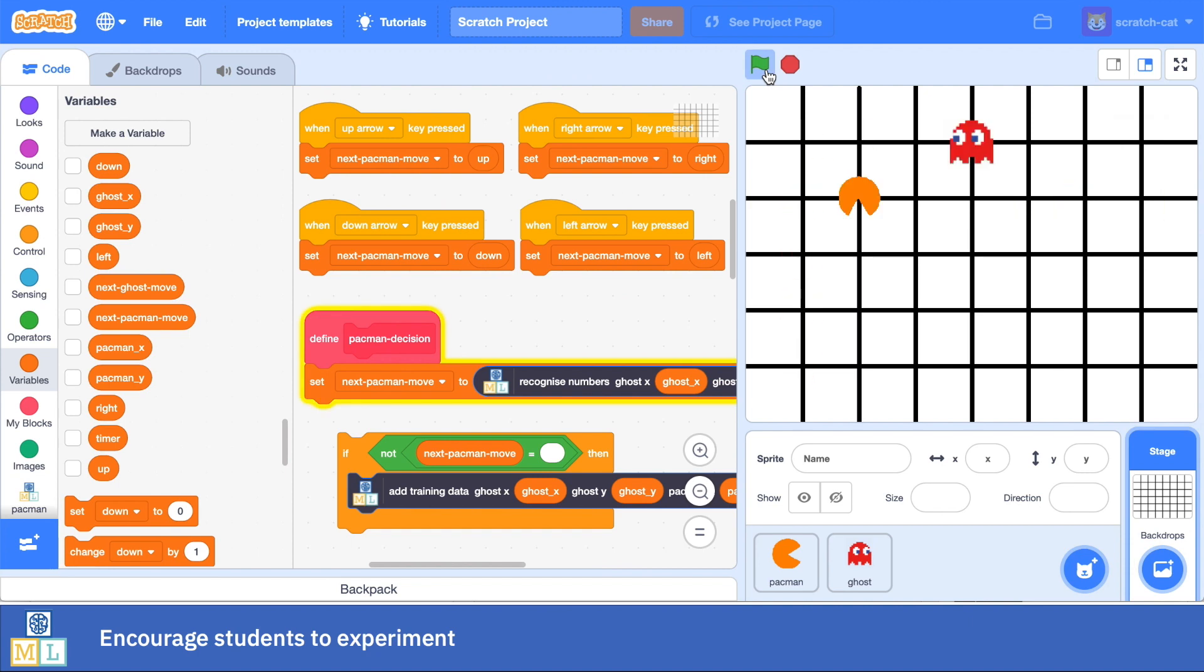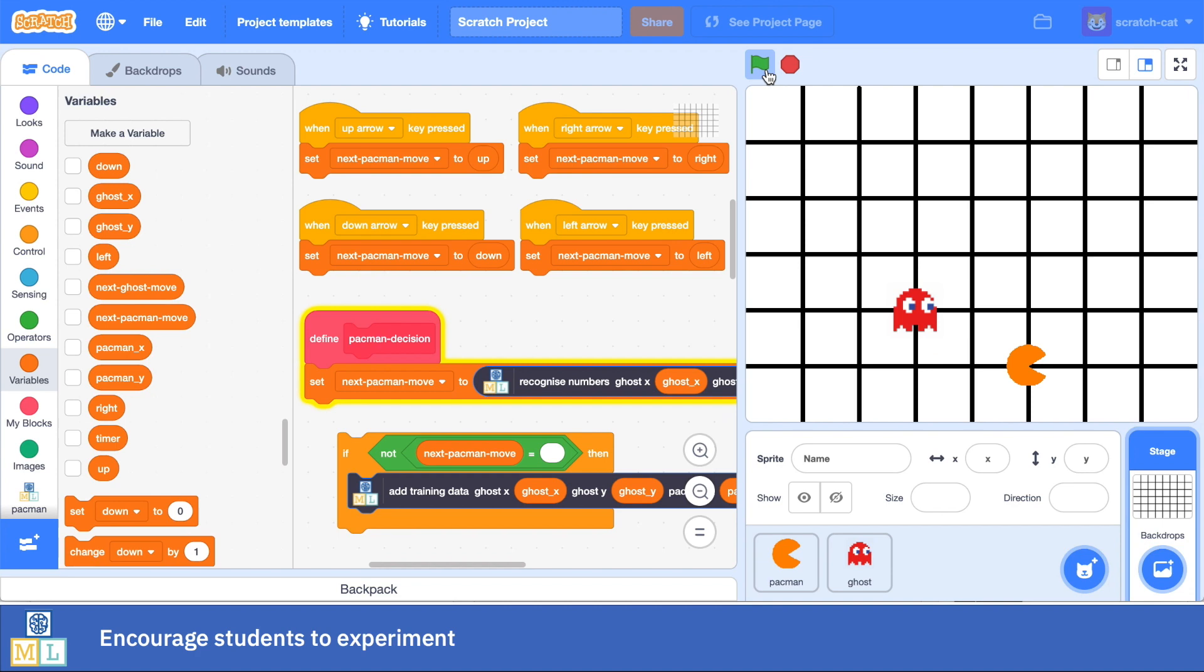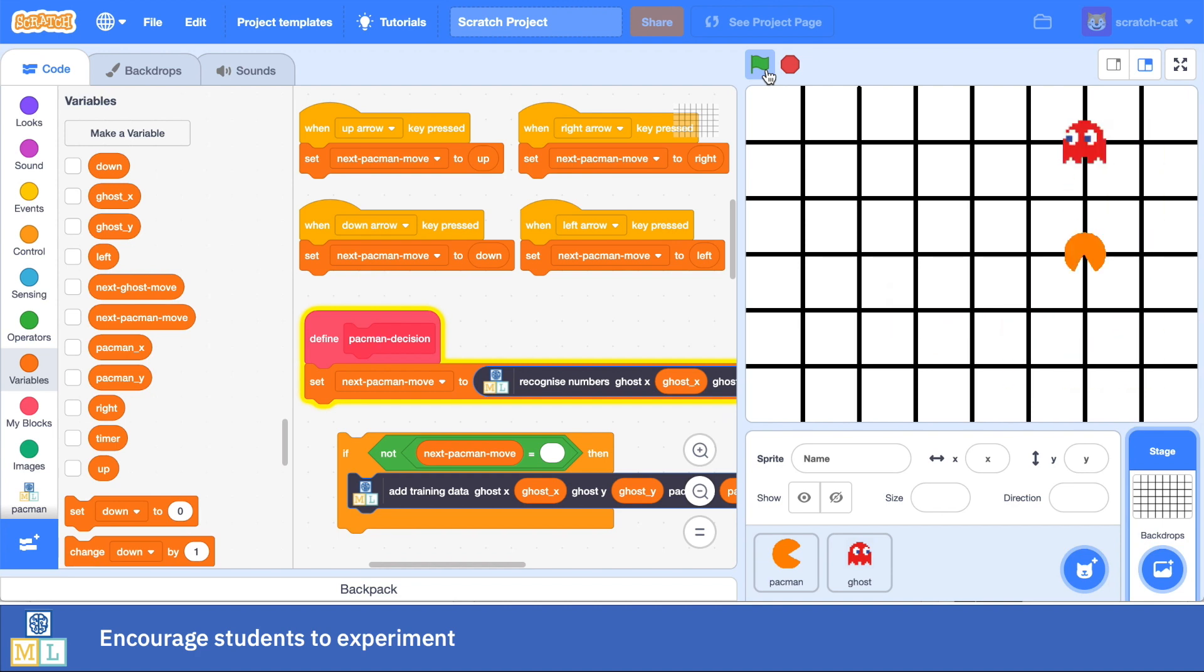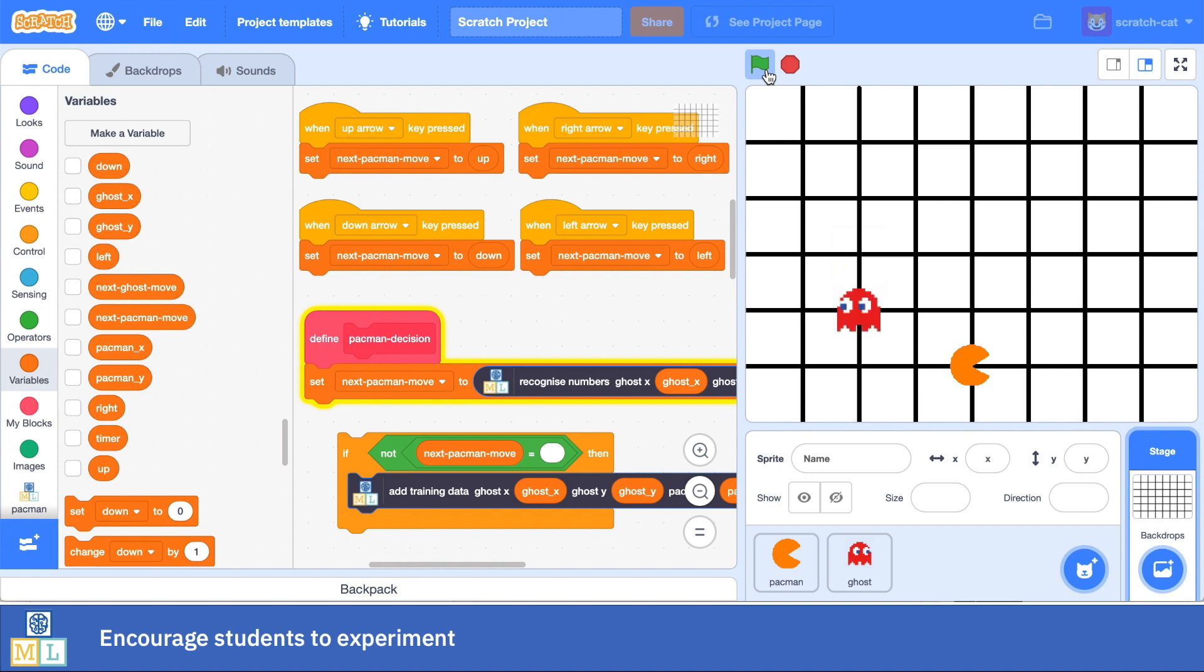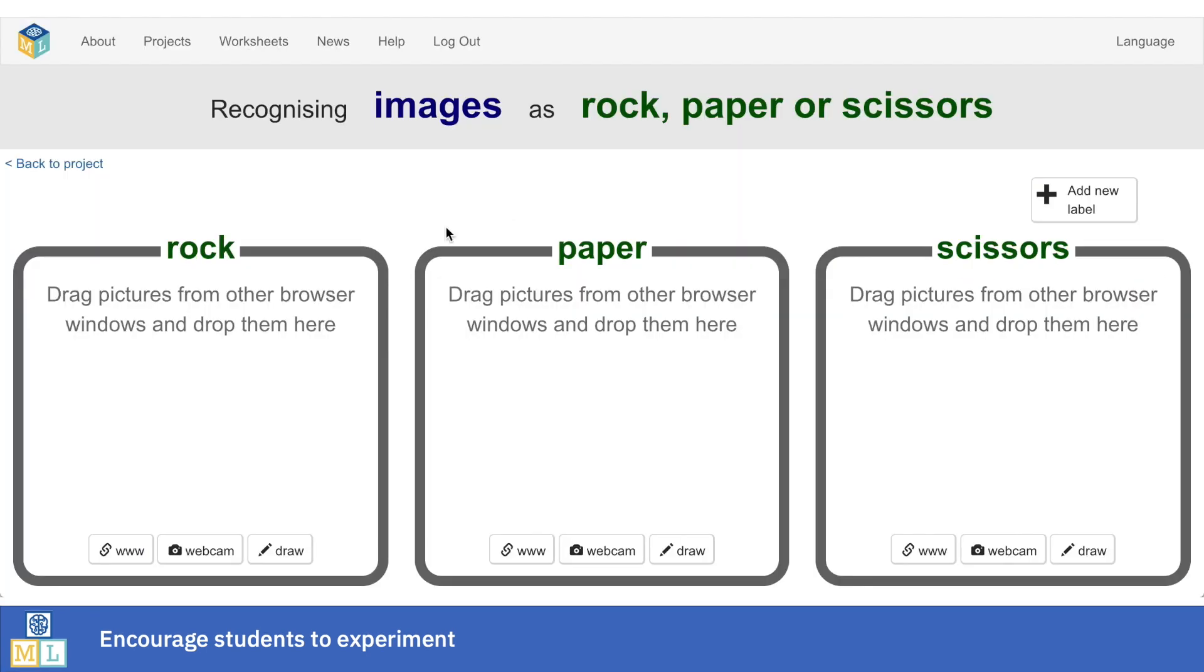That correlation between the amount of training data you collect and the accuracy of the machine learning model, that's something the students discover and can reason about for themselves. They pick up all sorts of lessons about the behavior of machine learning systems through their firsthand experiences, and that's so much more effective than when I just tell them about it.